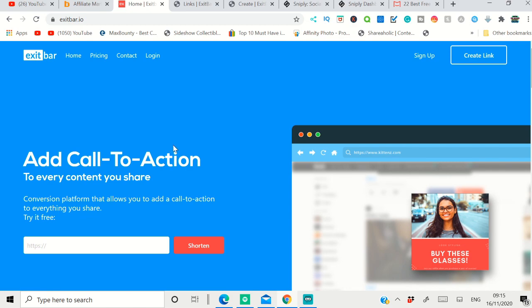If you're able to make money with it, then you can buy the premium version. Otherwise, you can use the free version right now. This is what your link is going to look like inside the navigation.